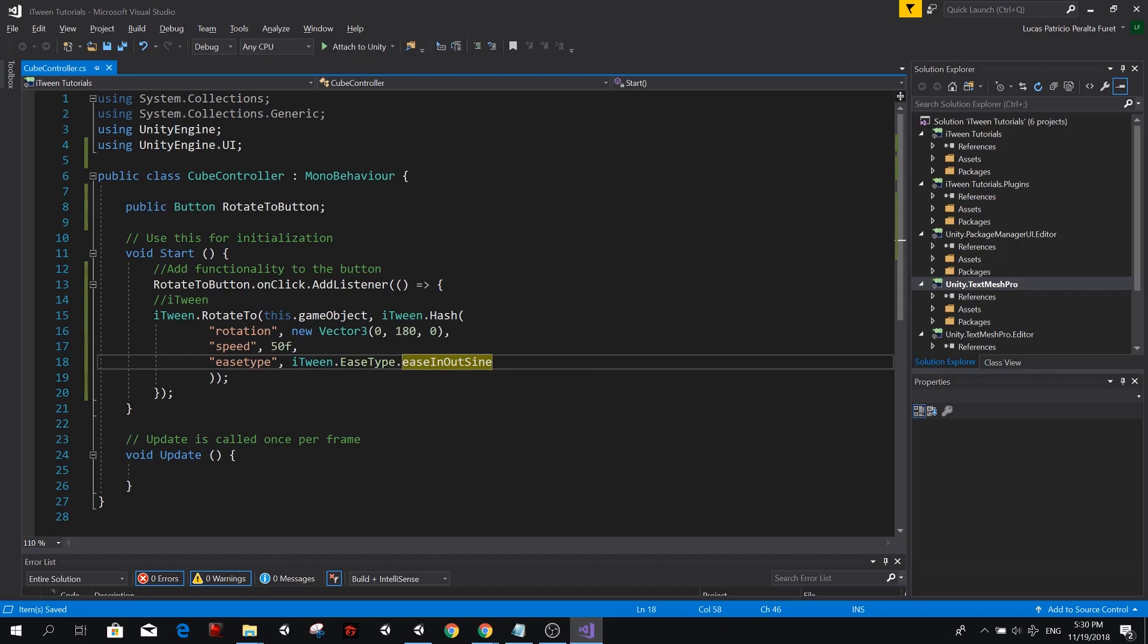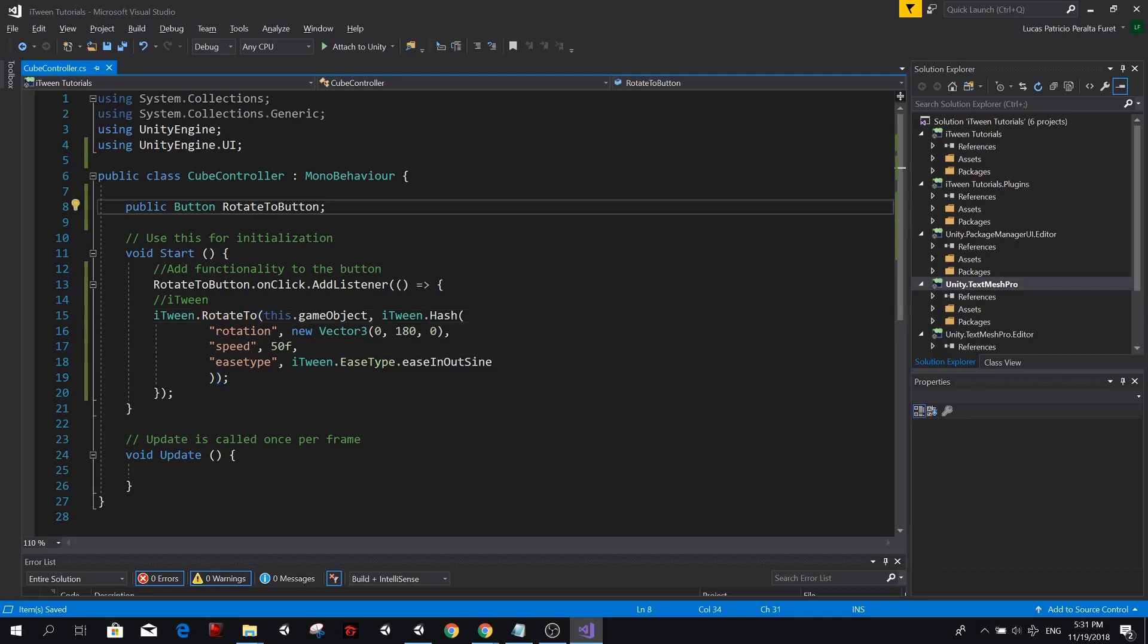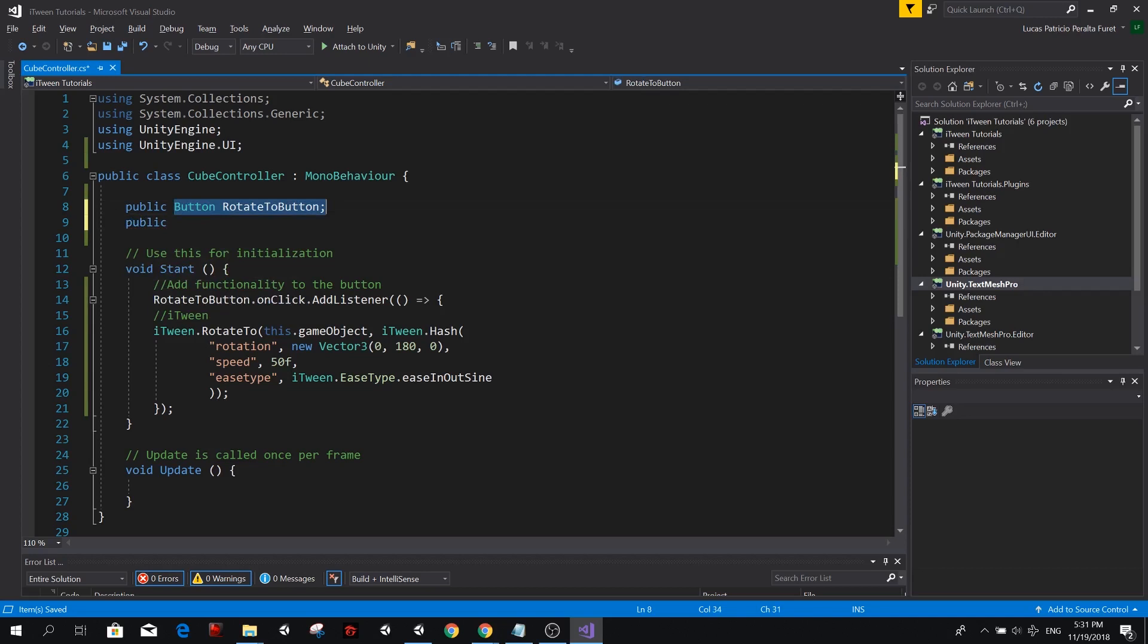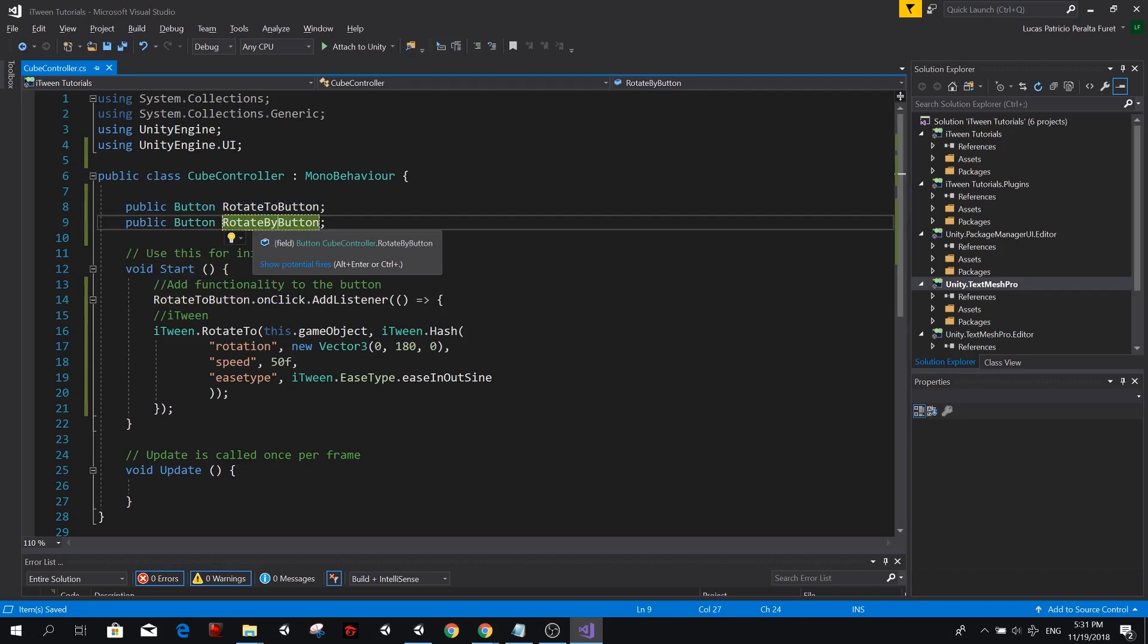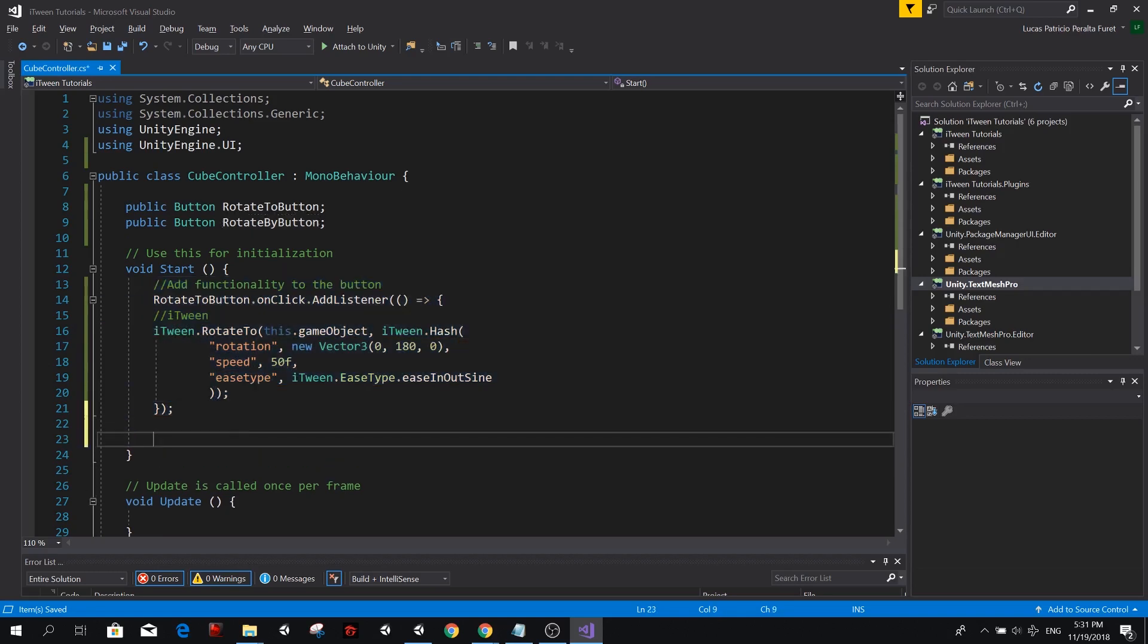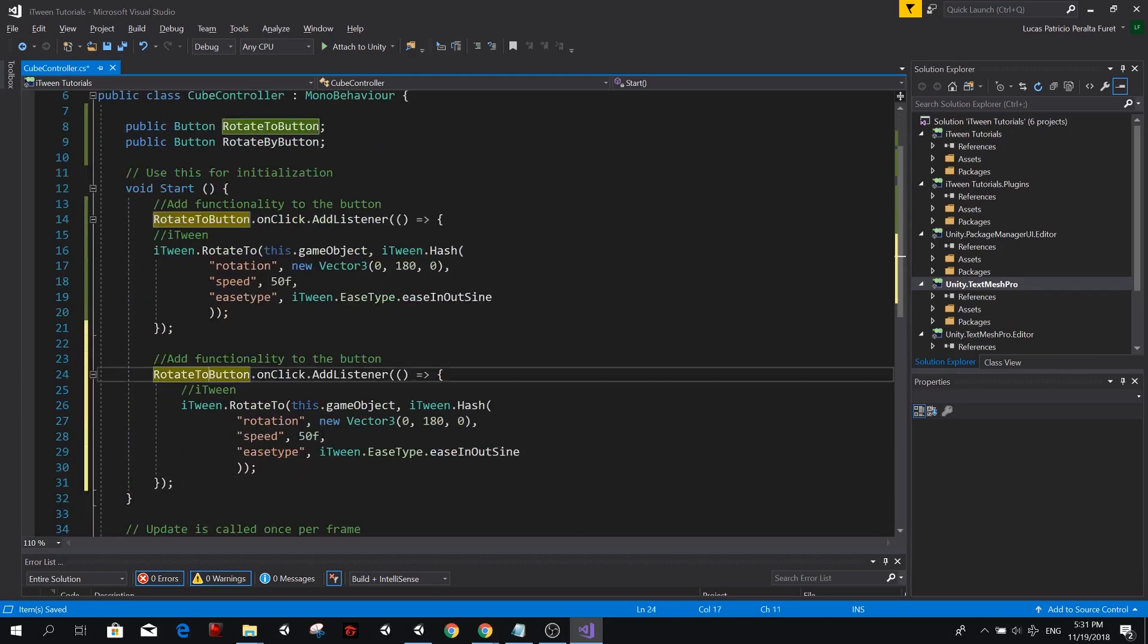So I'm going to teach you one more thing because I think it's important to know that now we're rotating from a value to another value, but maybe we wanted to rotate by a certain amount every time. So I'm going to create another button called public button. Same thing, but instead of being rotate to, I'm going to call it rotate by.